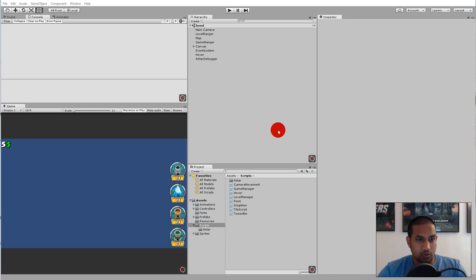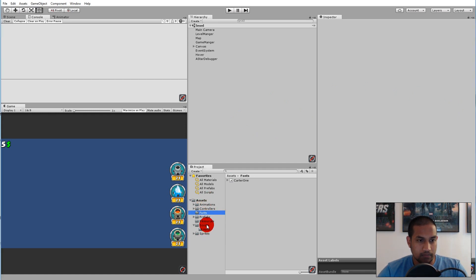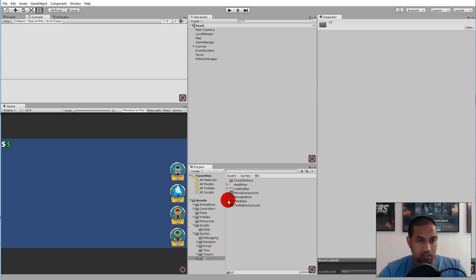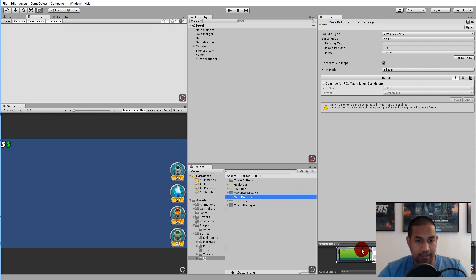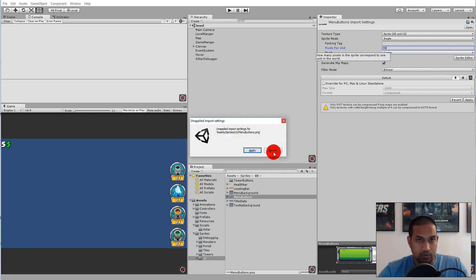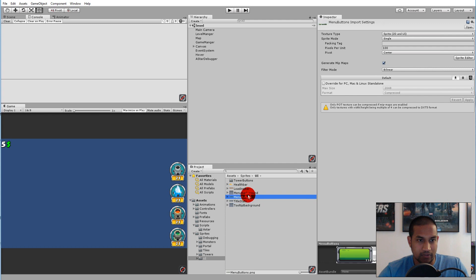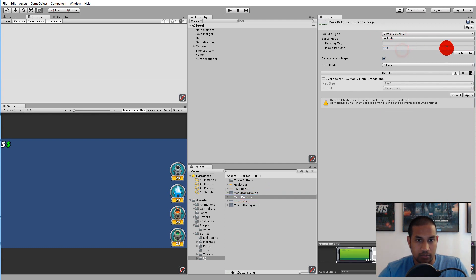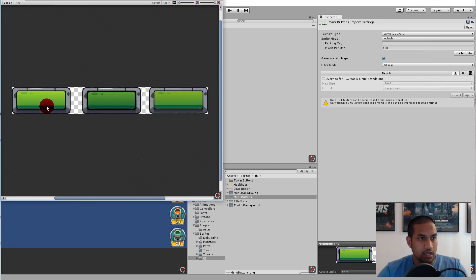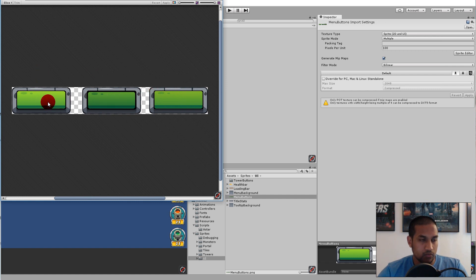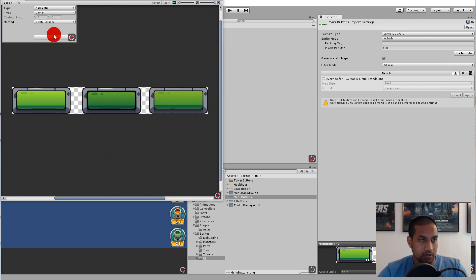Let's start with the button. Go to sprites and open up the UI folder. You'll see something called menu buttons, which has three buttons in it. Let's open it up. Keep it at 100, click it as multiple sprite, and open the sprite editor. As you can see, we have three different buttons here — right now we are only going to use the small one, which will be our wave button. Click the slice button and slice.